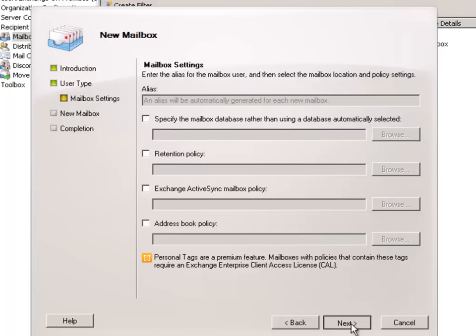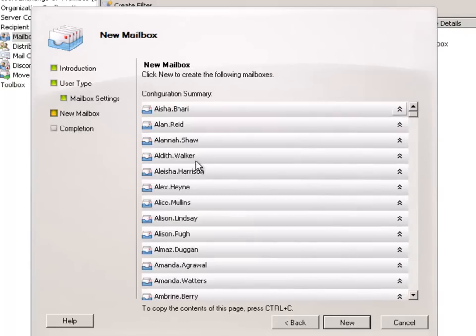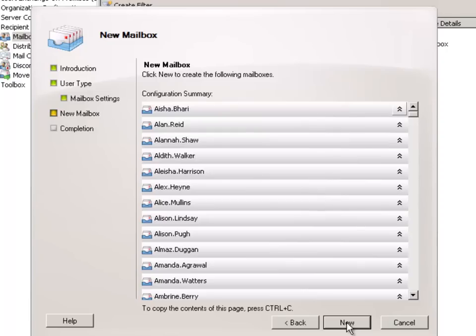So let's just click next and we are now ready to create all of these mailboxes all as one bulk administration task.